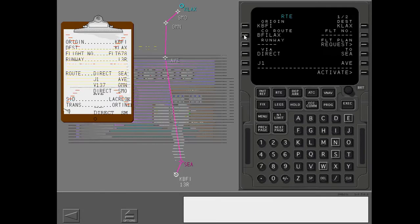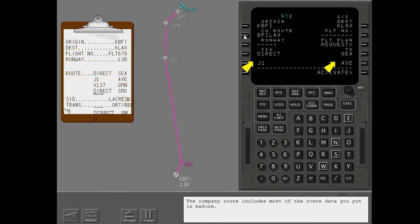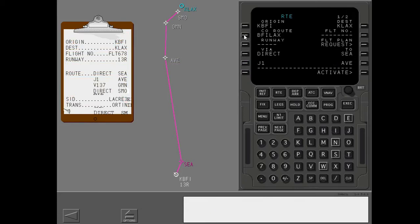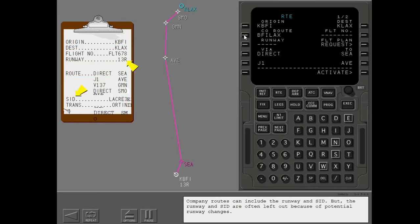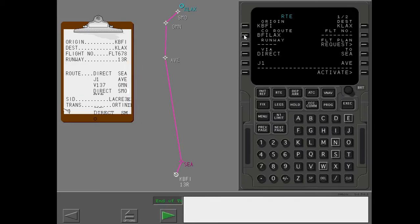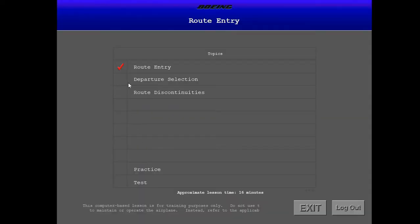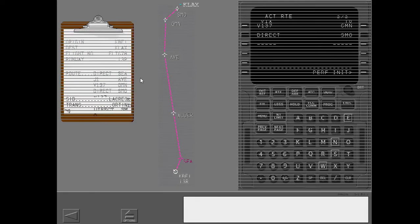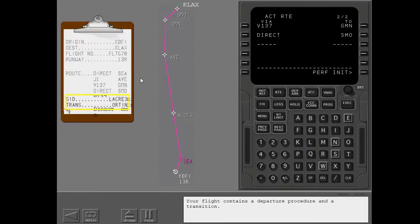The company route includes most of the route data you put in before. Company routes can include the runway and SID. But, the runway and SID are often left out because of potential runway changes.